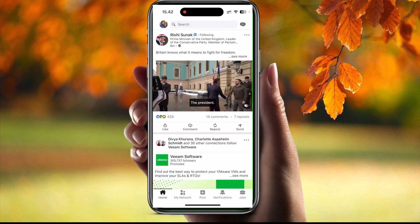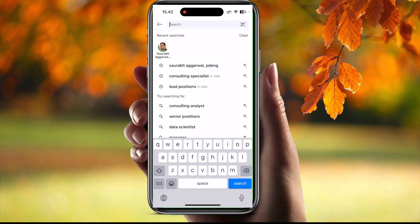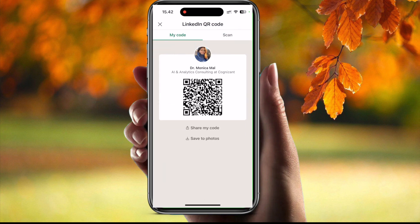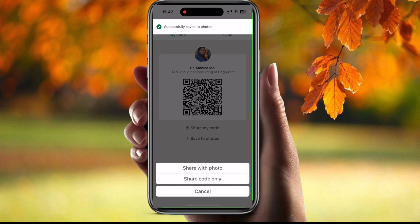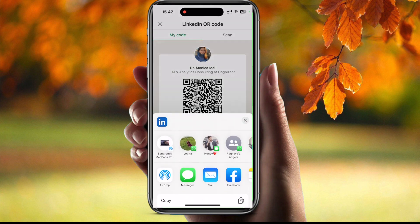To get your QR code, first you have to click here and then you will get this QR code on the right side. This is the QR code for your LinkedIn. You can save it to photos, or you can share it with a photo or code to any of the users you like.